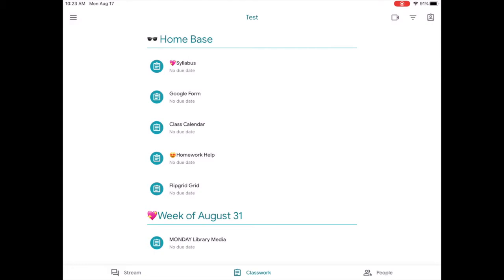Within home base, teachers will house their syllabus, a possible calendar, and any resources that would be helpful for your child.